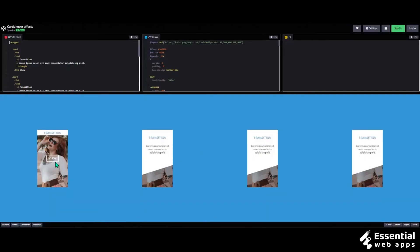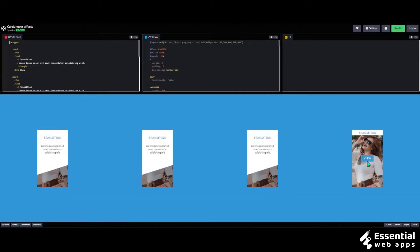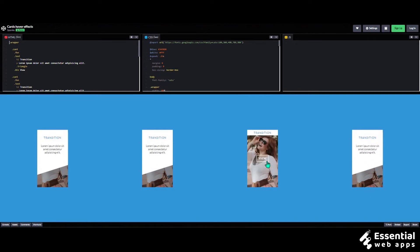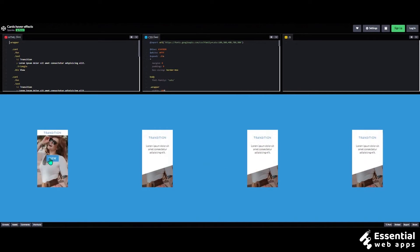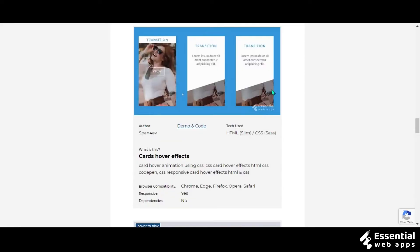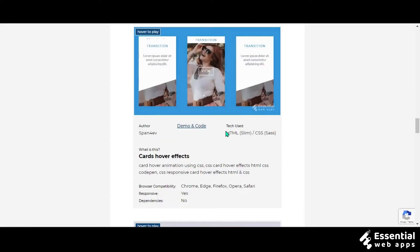It should also work with any kind of vehicle company website because it gives that feeling of cheerfulness and adventure. Technology used on this one is HTML and CSS and the author is Span4Ev.